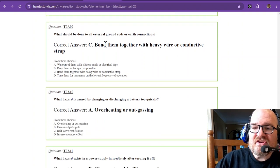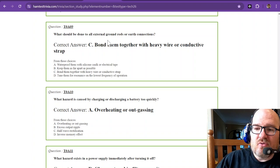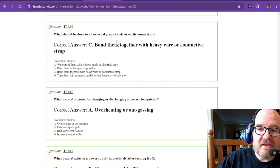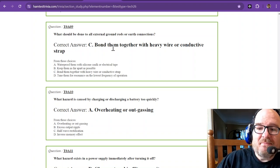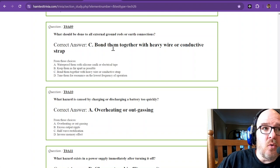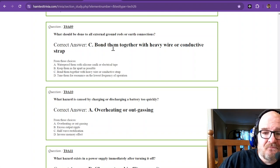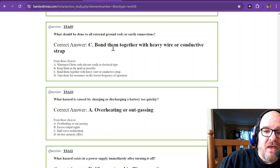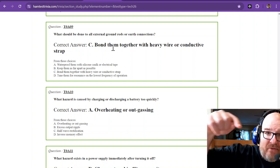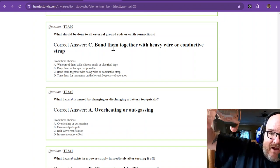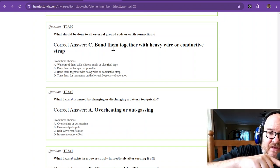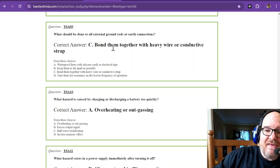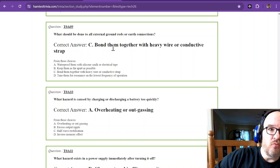What should be done to all external ground rods or earth connections? Bond them together with heavy wire or conductive strap. And if you're doing an outside ground rod to ground your station, you have to ground them all and then bond them to your home service.